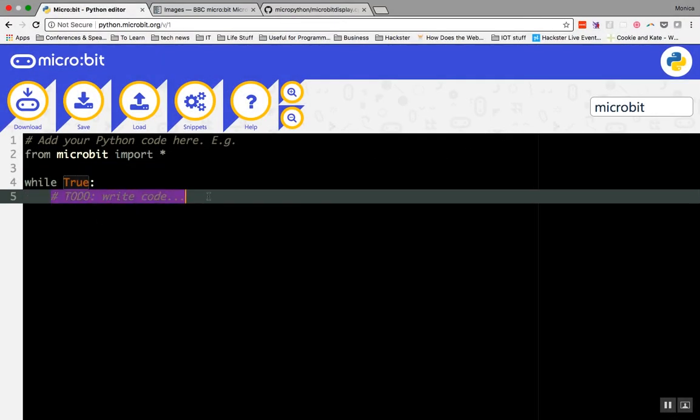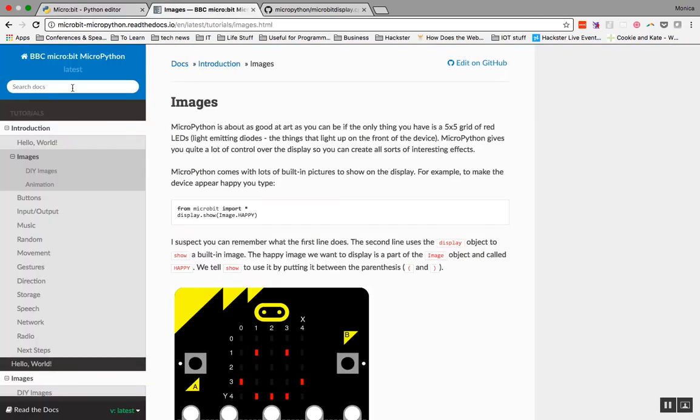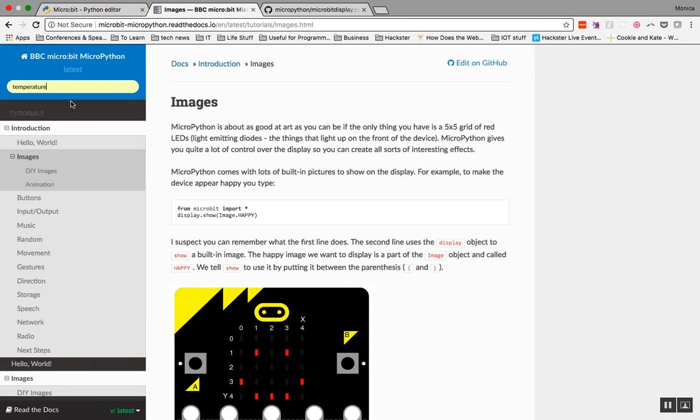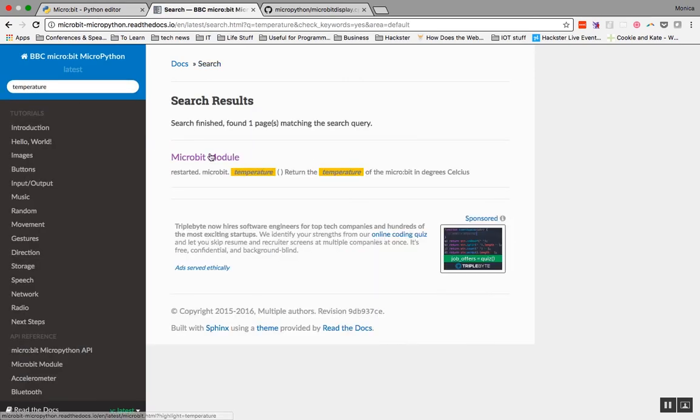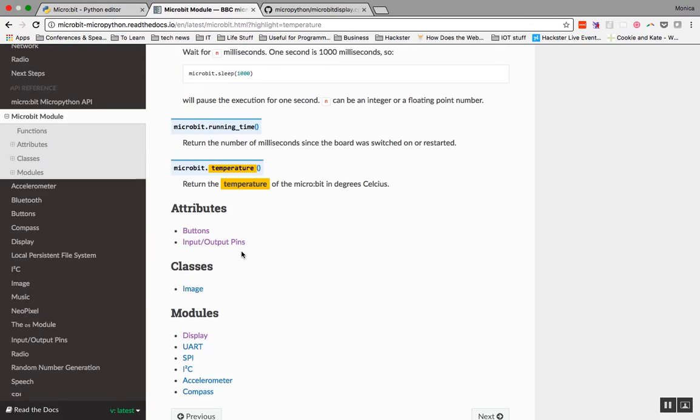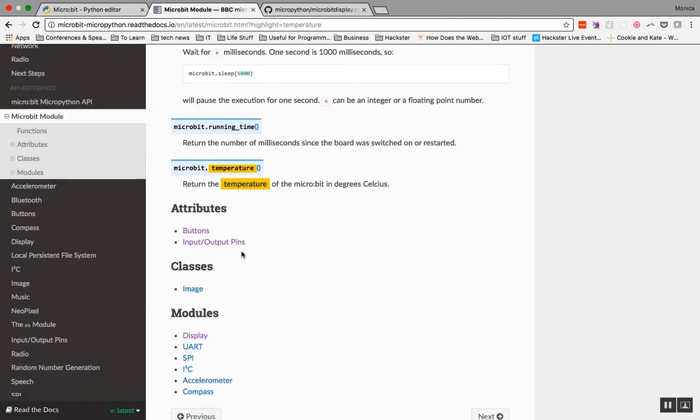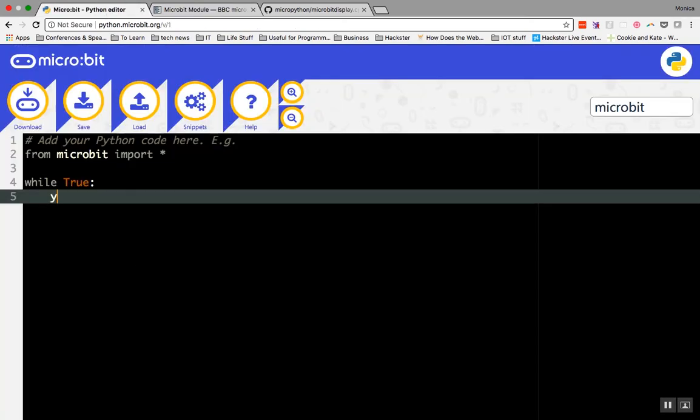While our loop is running, let's get the temperature. I'll search the reference to see how to do that. In the reference, I find the method microbit.temperature. I can actually just type temperature parentheses since I've already imported the micro:bit library. I'll save the temperature to a variable called temp.